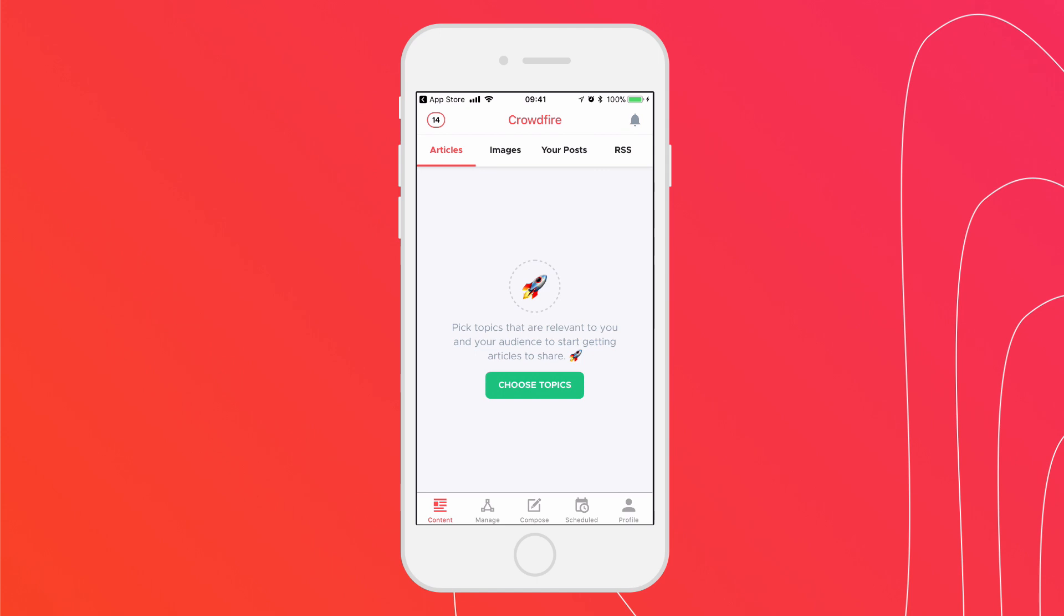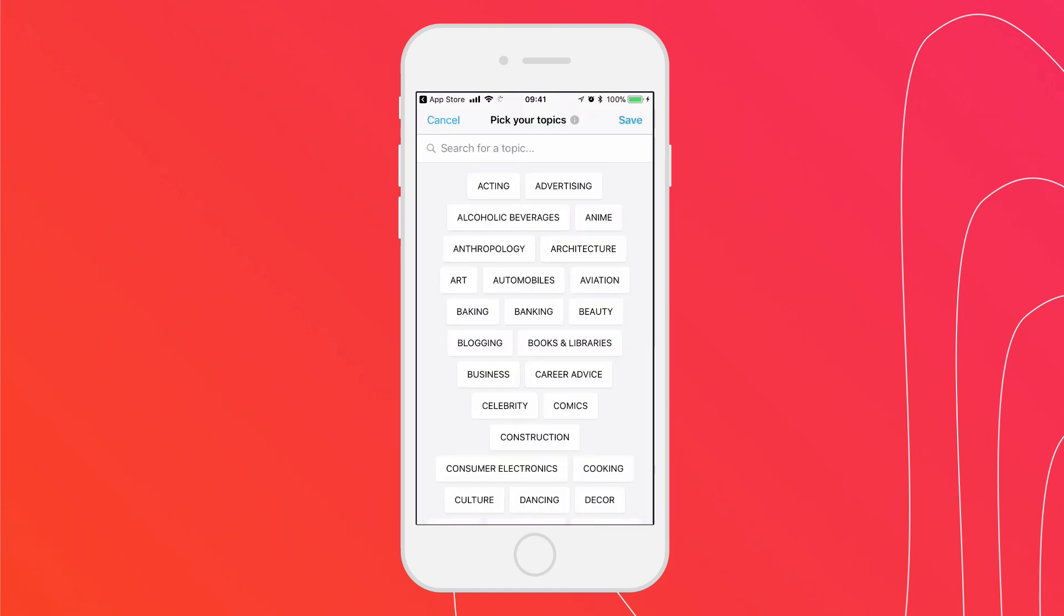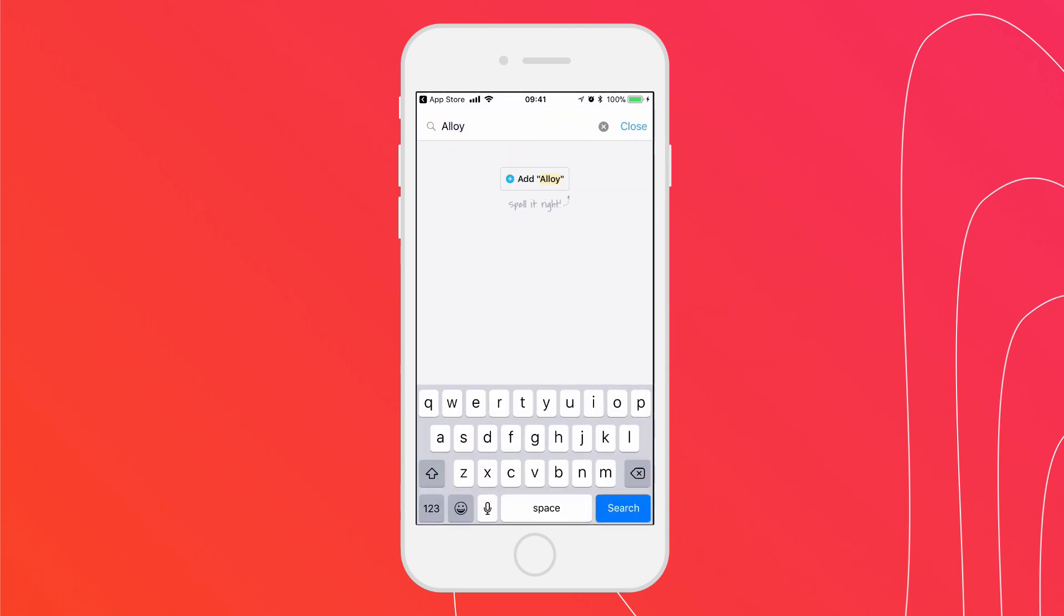The first thing you should do in here is choose topics relevant to your audience. Crowdfire will use these topics to recommend articles and images your audience will love. You can select from a wide collection of topics or simply add your own topics.